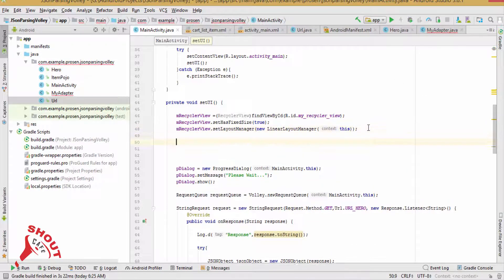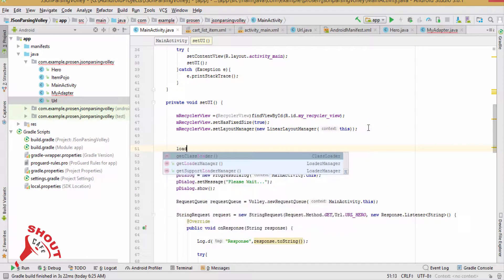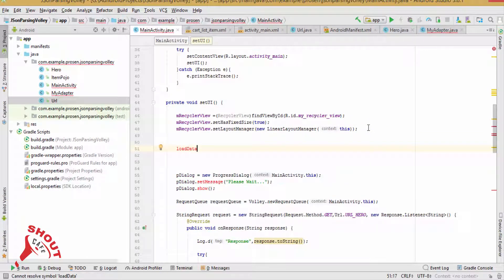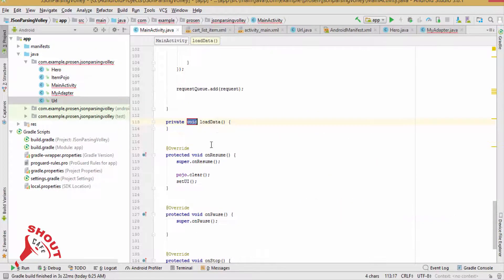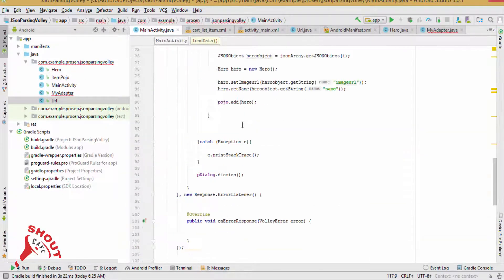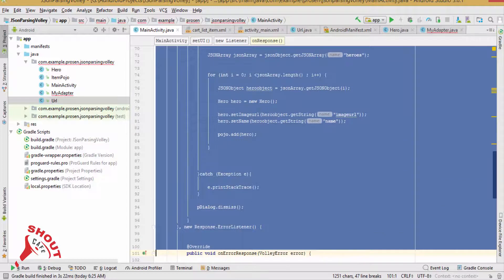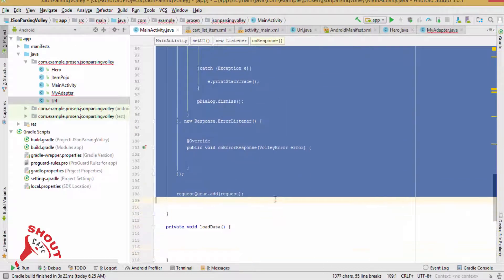Now declare a method loadData. Inside this method, copy this whole code.